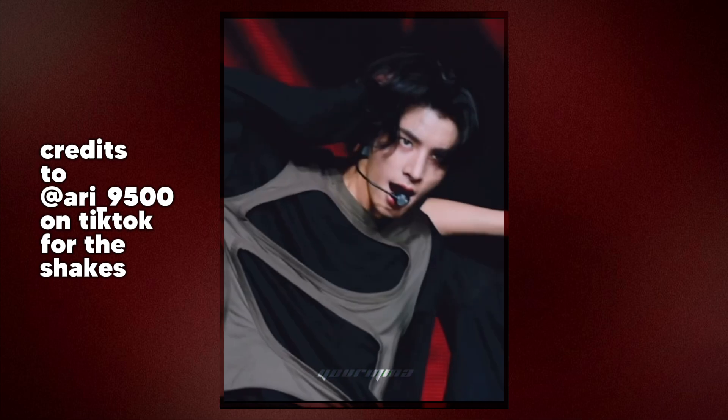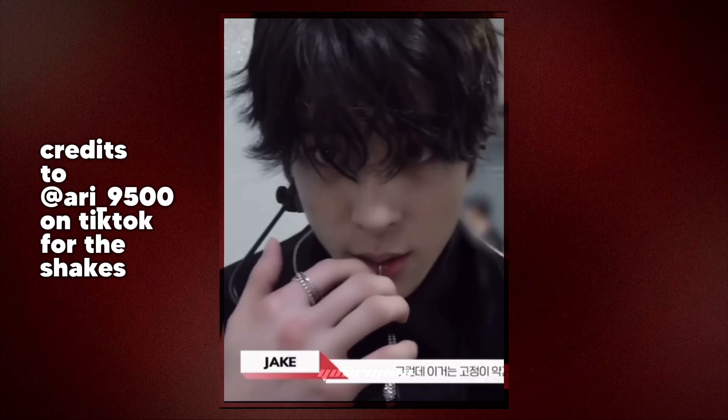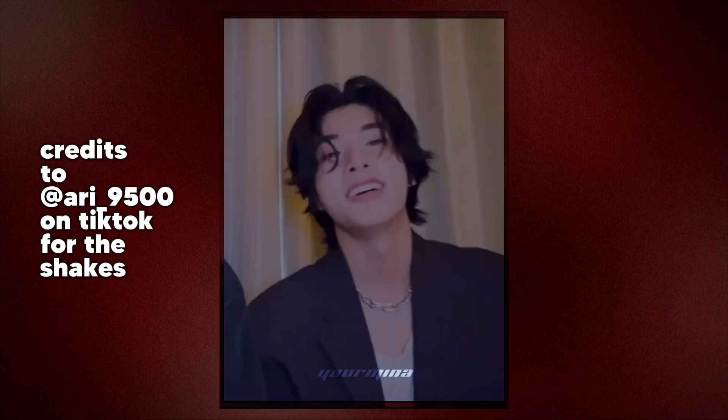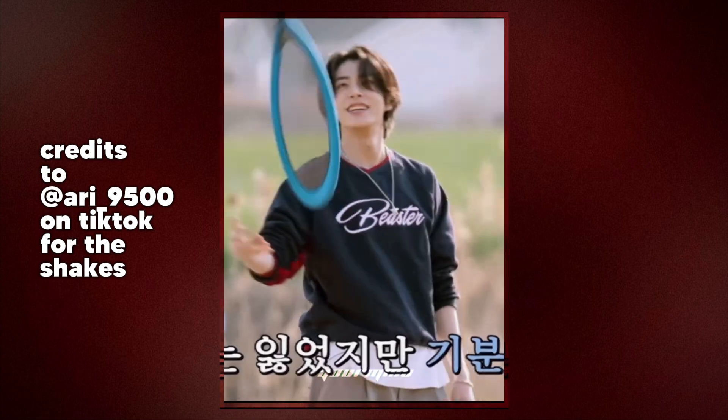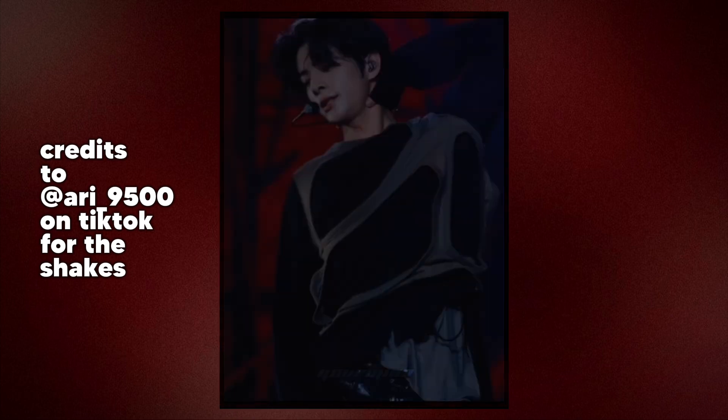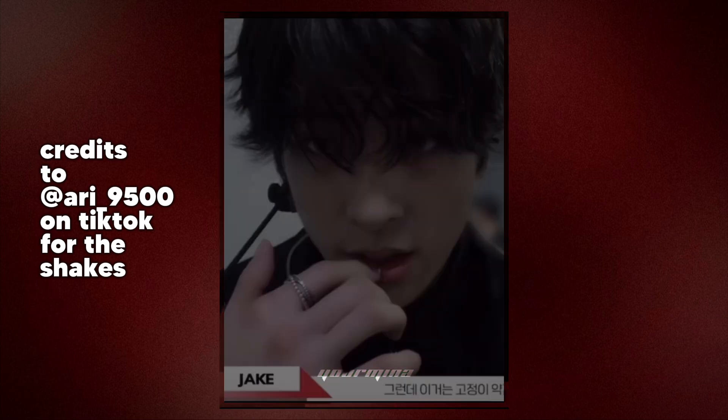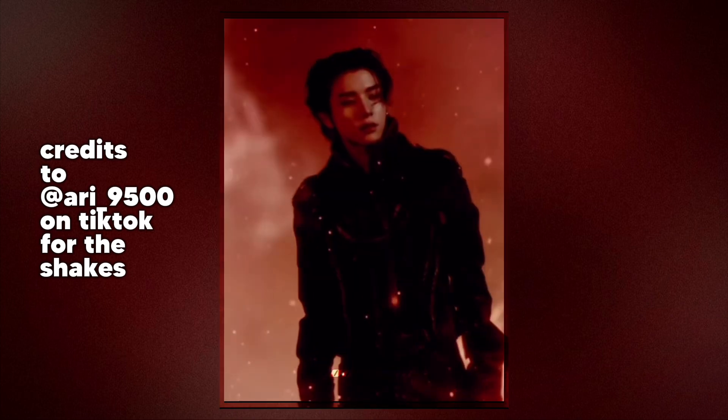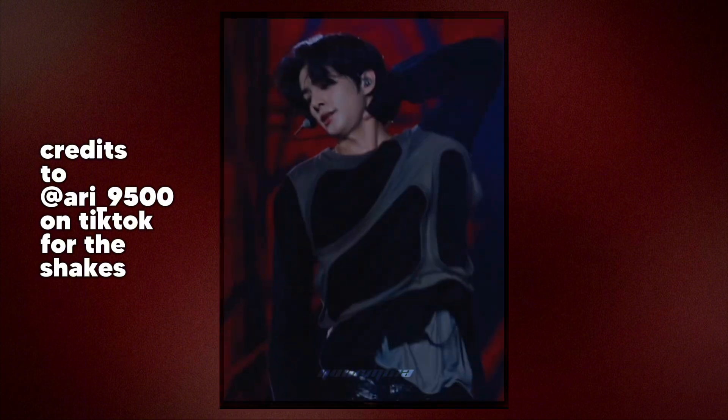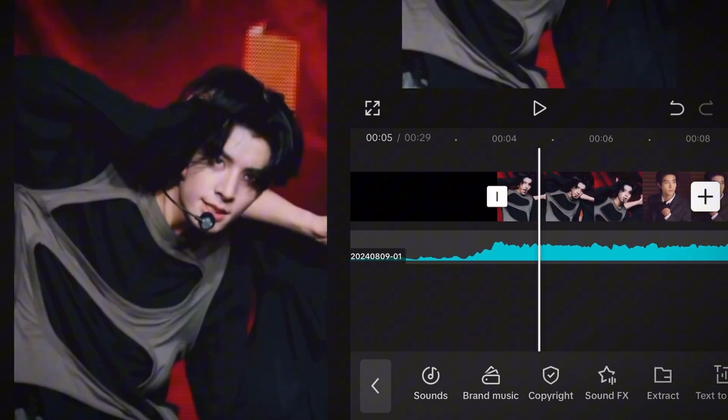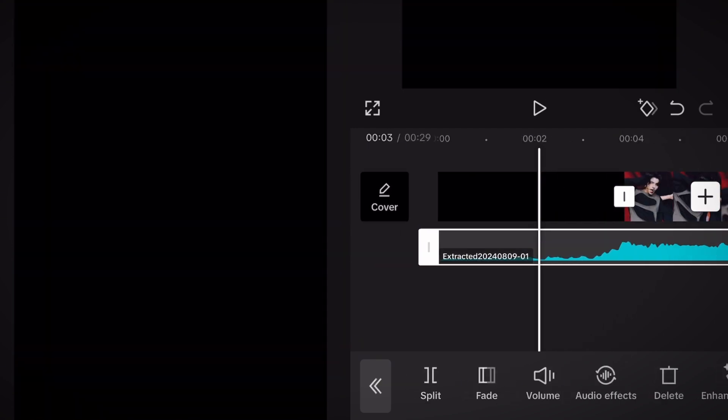Want this shake? I'll show you how. First of all, add your slowed down clips and your sound. We're gonna add the beats to the sound to make the editing easier.